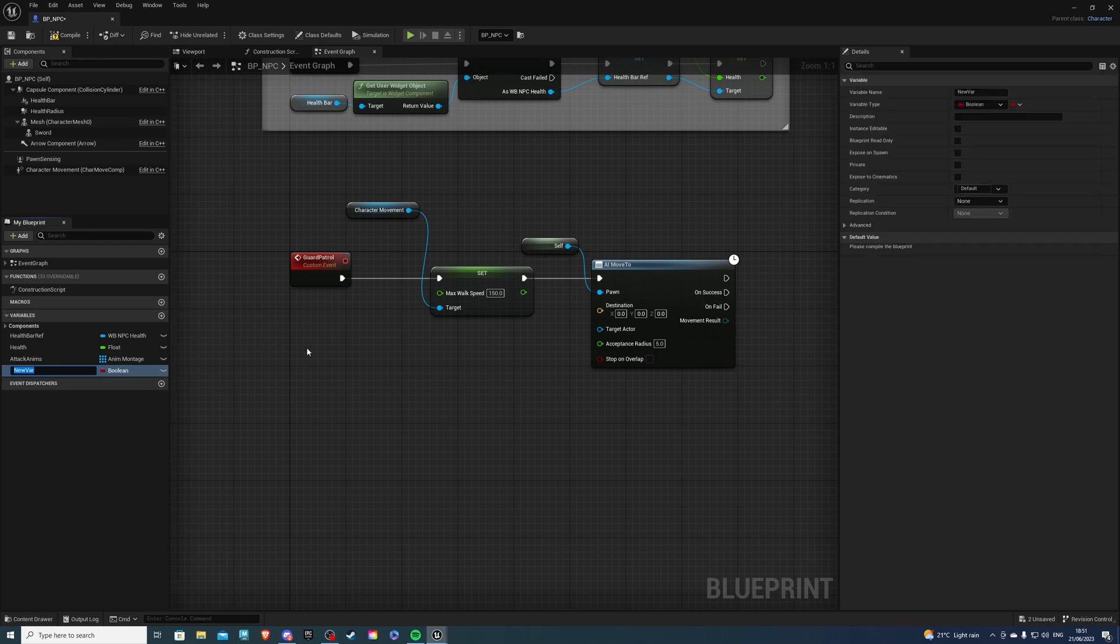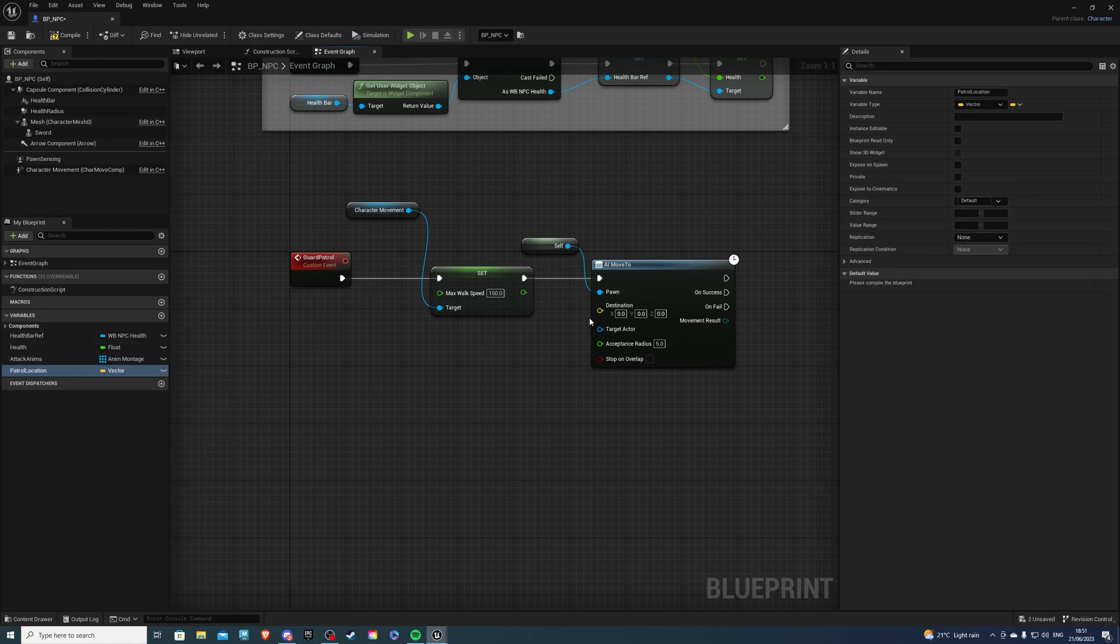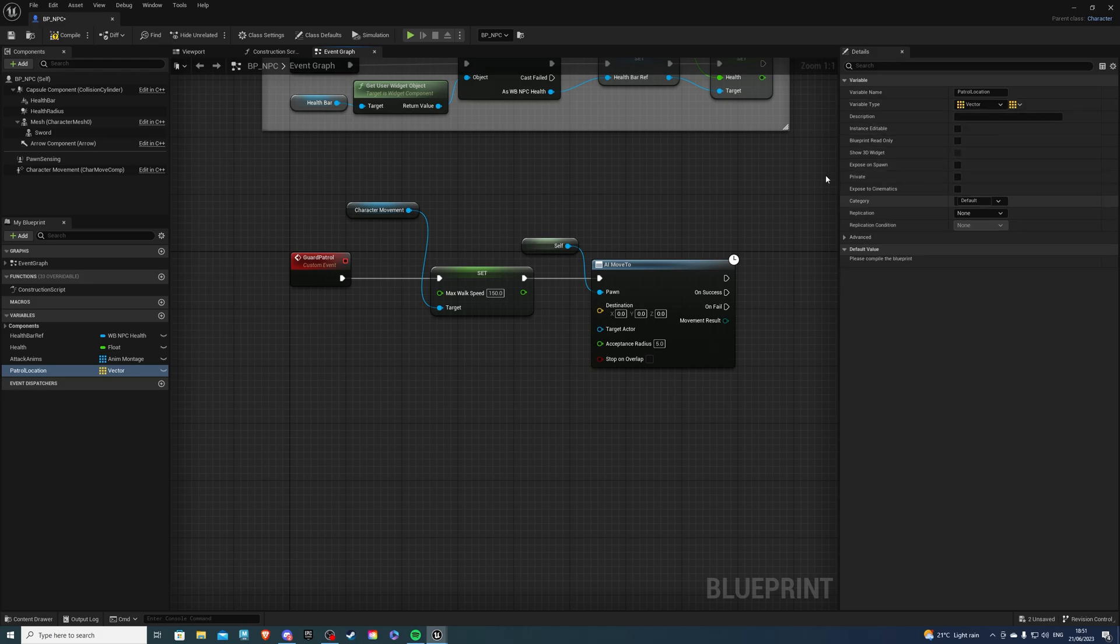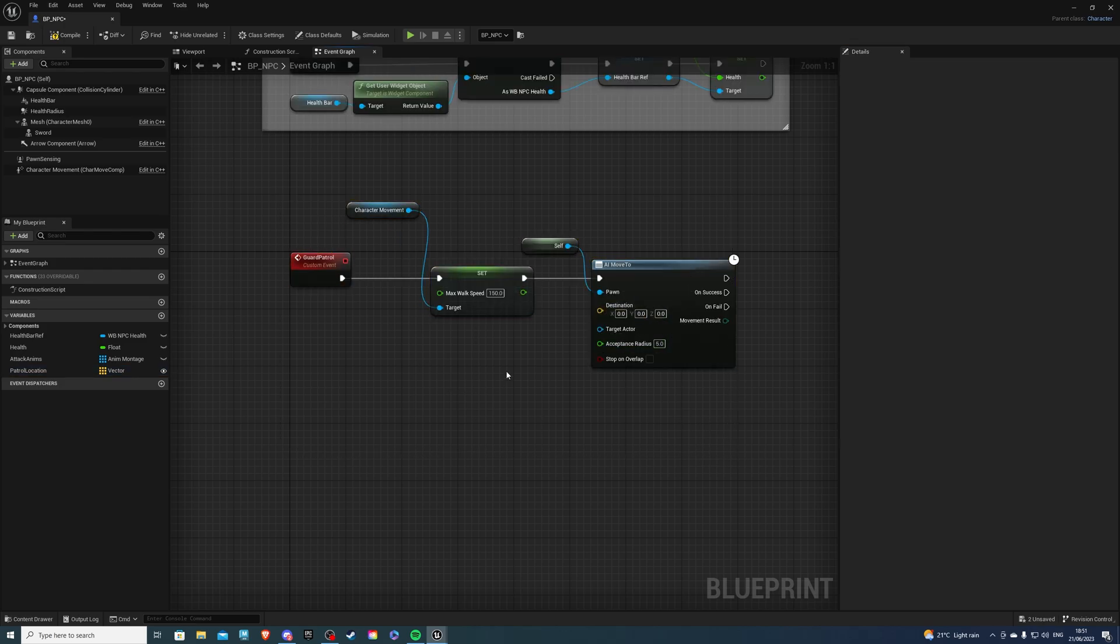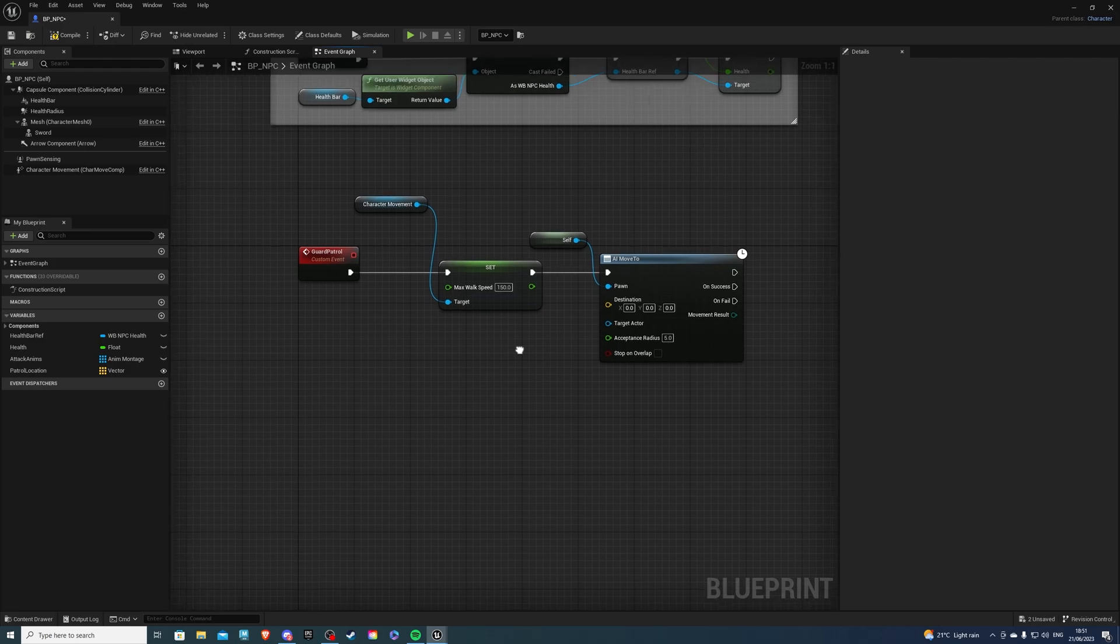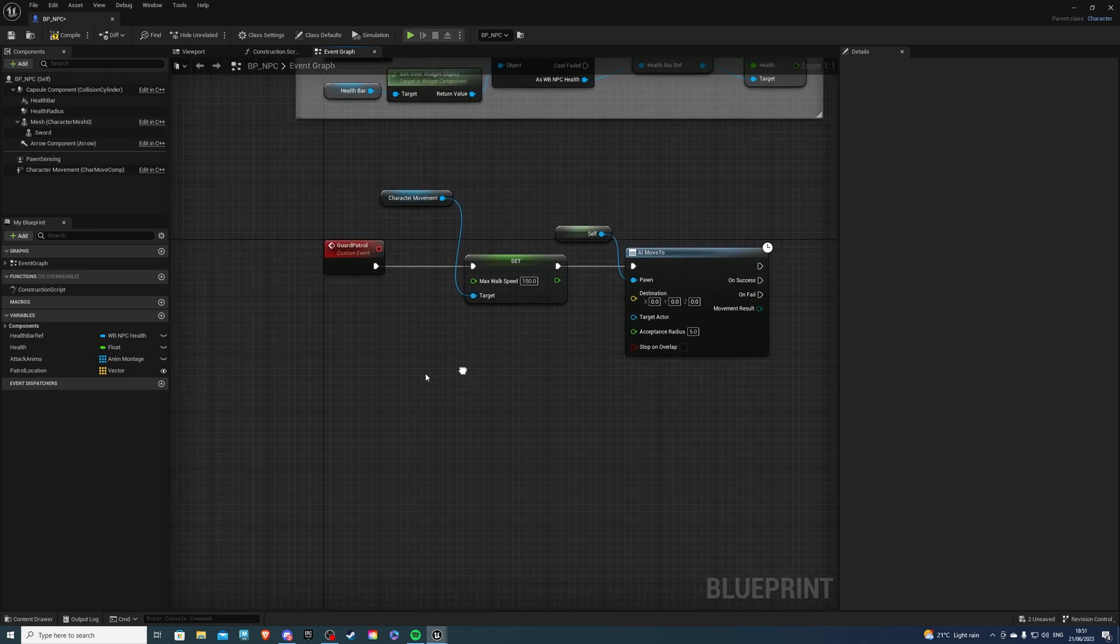So for this variable, call it something like Patrol Location. And for the type, we want this to be a Vector. And we want to make this an array. Next, we should also say Instance Editable and Expose on Spawn, because we won't be setting any values in the editor, but inside of our game world.